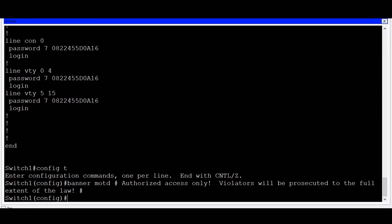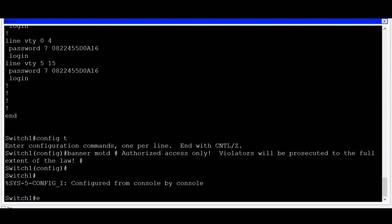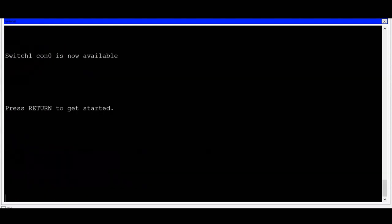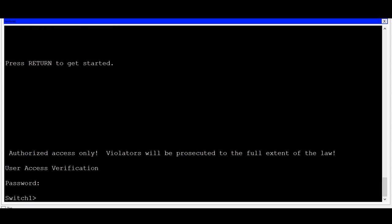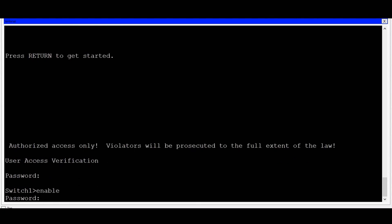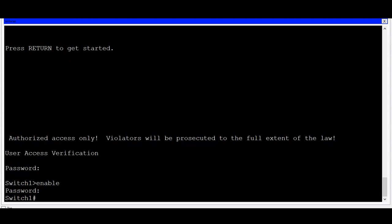I'll end it with another pound sign, and now the banner is set. Let's verify it — I'll do a control C, then type exit to leave the switch, and press enter. Notice that I'm presented with the banner warning I just typed in, as well as a request for a password just to get access to the console. I'll put in the password Cisco and press enter, and now I'm in user exec mode. I'll type the command enable, and I'm asked for another password to reach privilege exec mode. I'll type in class, and now I have full access to the switch.